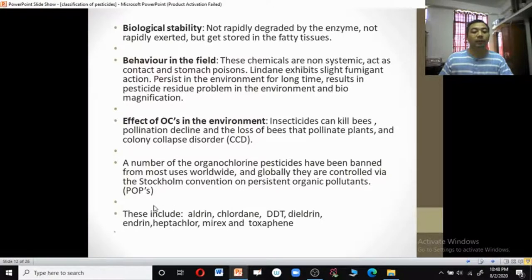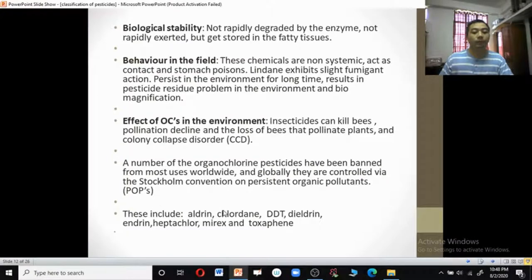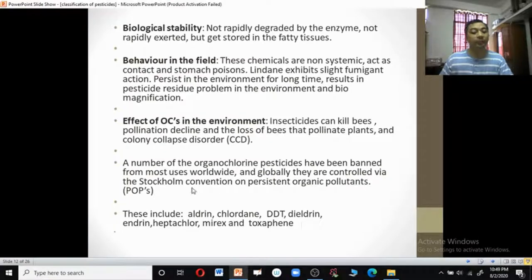The chemicals banned by the Stockholm Convention include aldrin, chlordane, DDD, endrin, though DDD is still used in India.